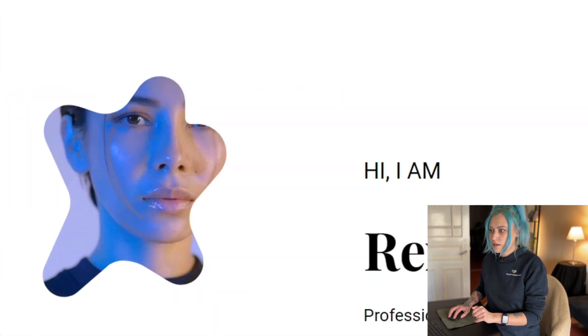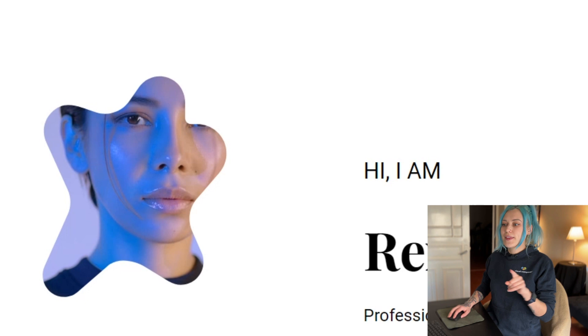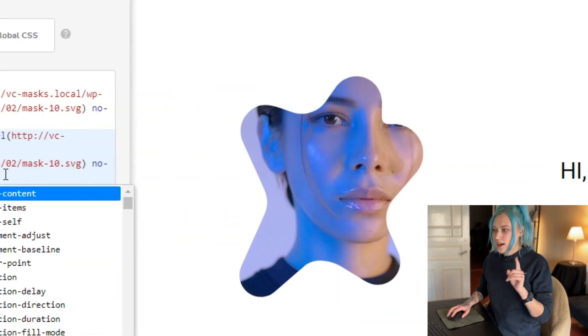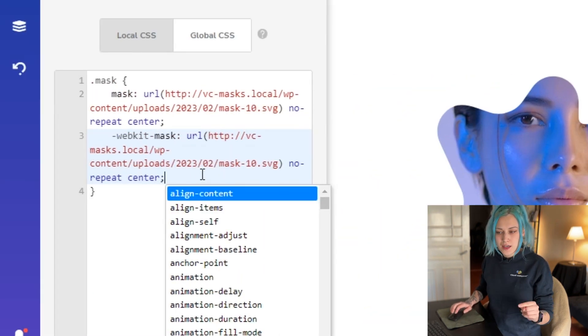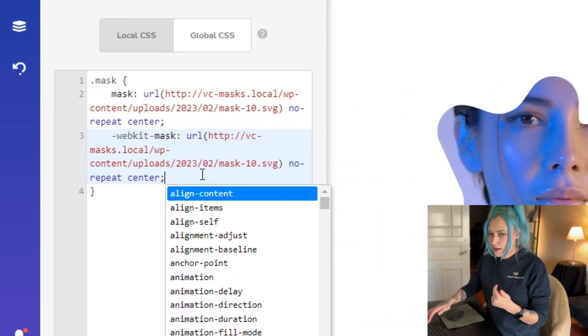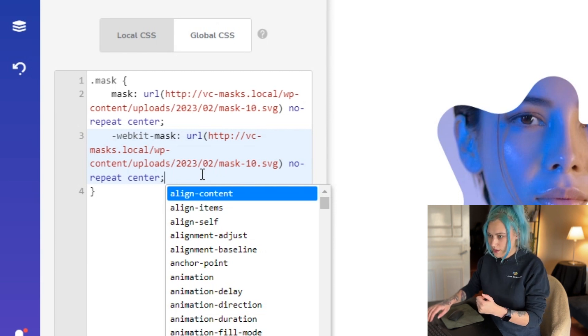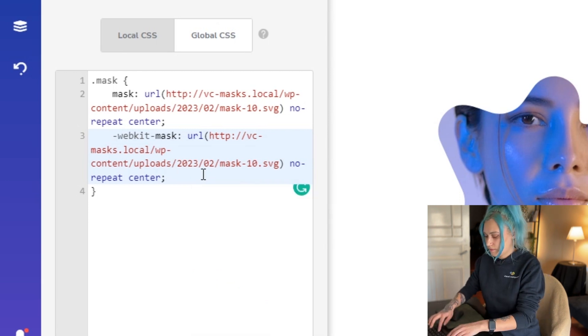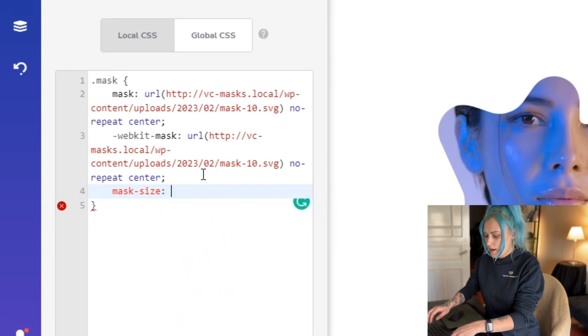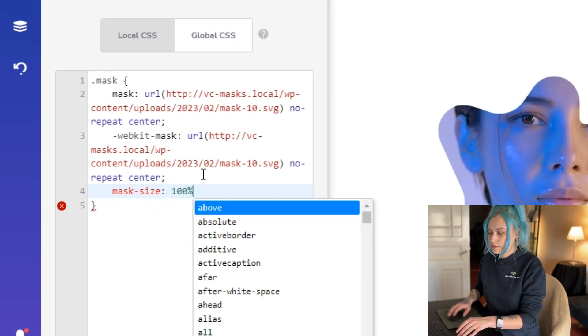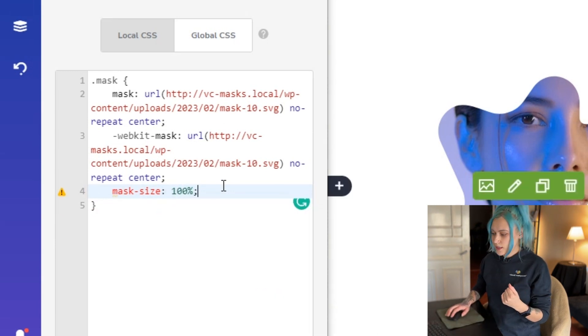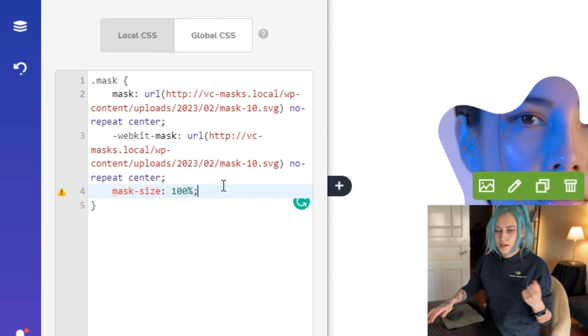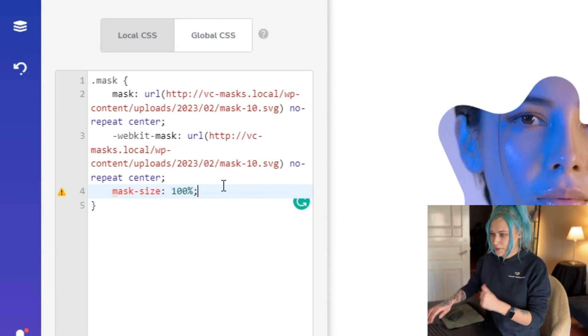And here we go, we have the mask, but that's not it. I also want to adjust the size a little, so we need to add a mask-size property here and let's start with 100 percent. And again, we need that WebKit property.